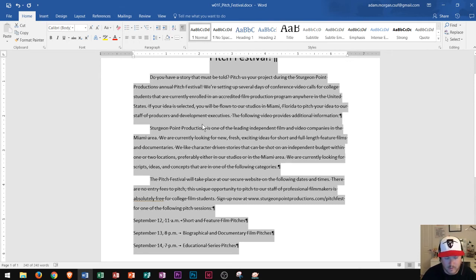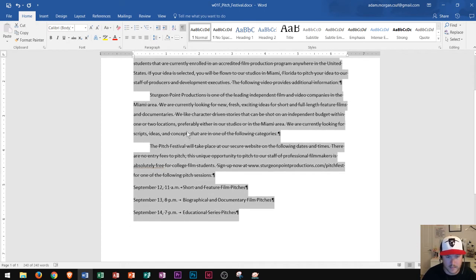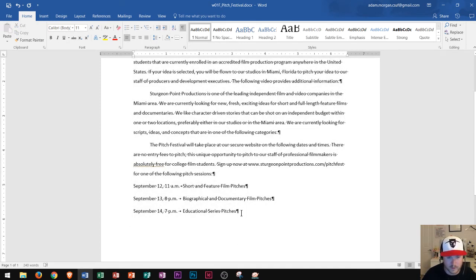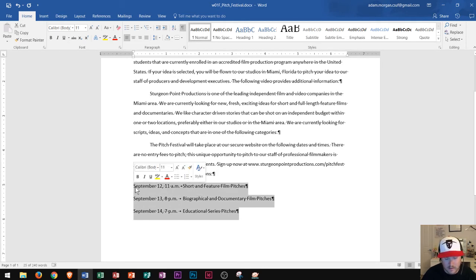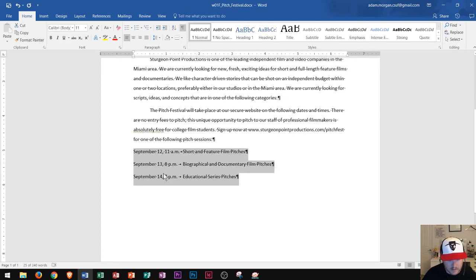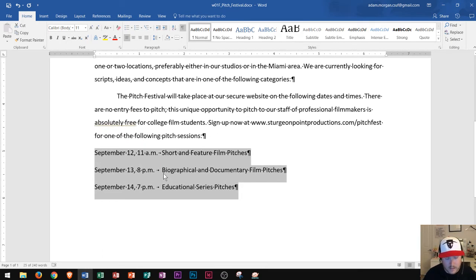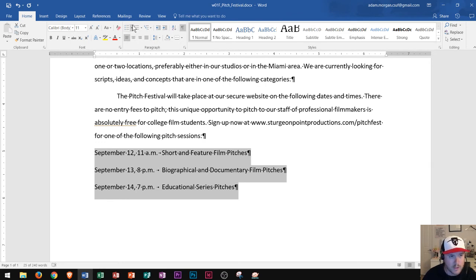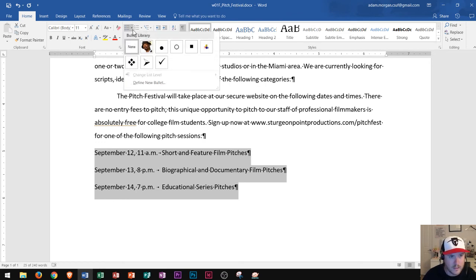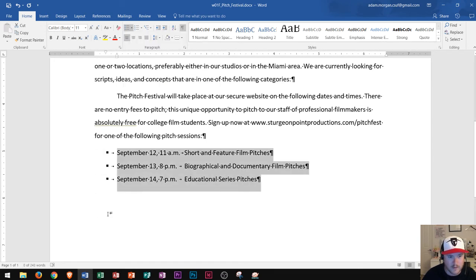Next I'm going to select the last three paragraphs containing the dates. I'll select them back to front. These paragraphs have dates, so I'm going to apply filled square bullets. Bullets are in the Paragraph Group — I click the arrow next to the bullets button and choose filled square bullets. There they are: filled in and square.